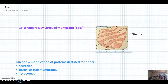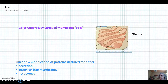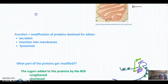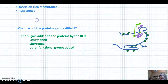As you recall, these proteins will have been made in the rough endoplasmic reticulum and they're moved to the Golgi apparatus to be further modified for their final destination. So let's look a little bit at that process.